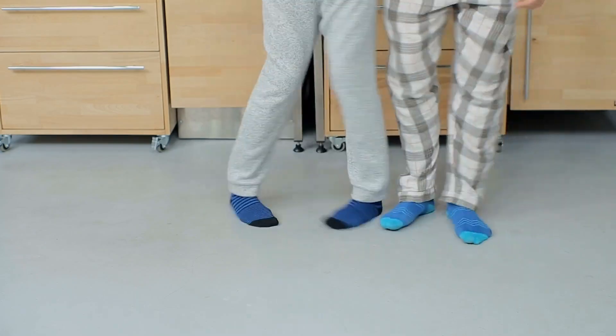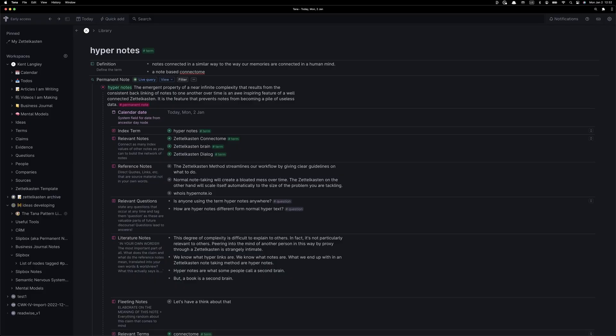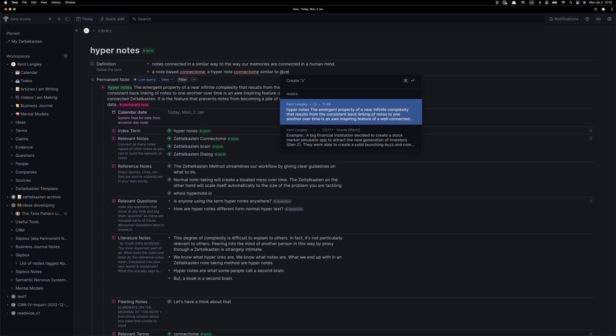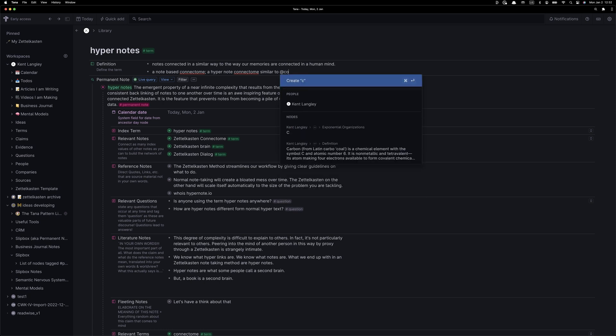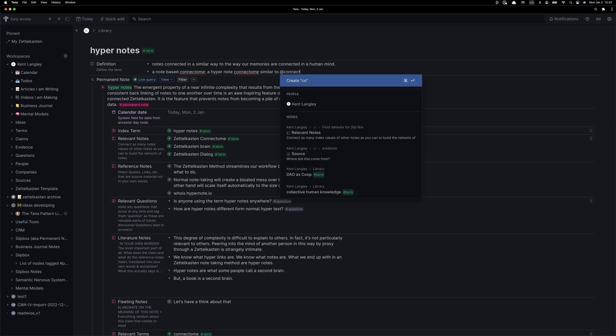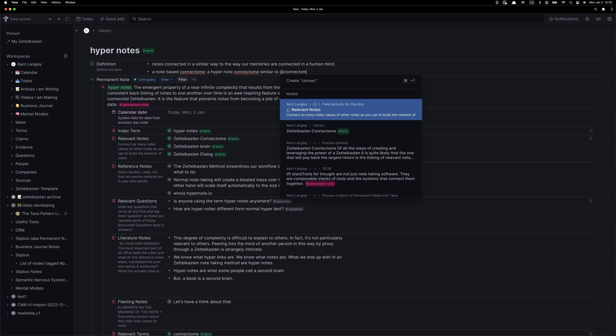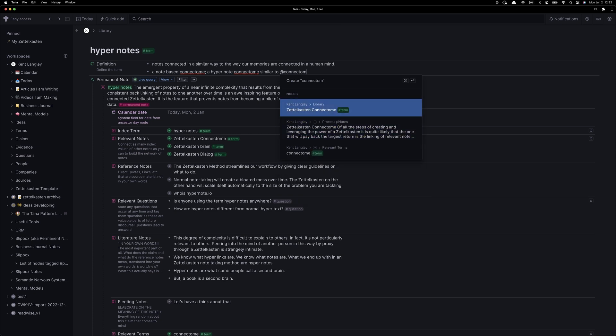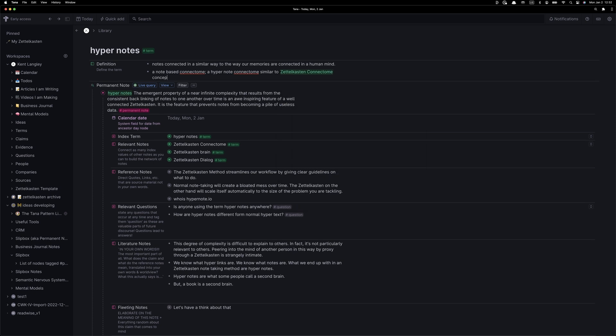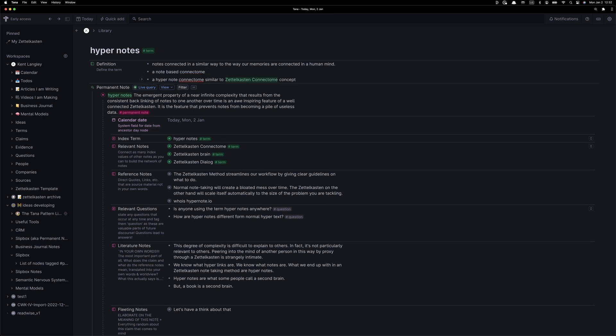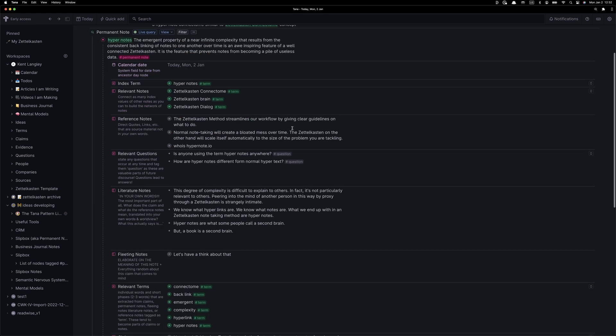All right, we did it. We have a new note, it's called Hypernotes, it is back connected to three existing relevant notes, it is defined, we have relevant notes, we have reference notes, we have literature notes, we have fleeting notes. This is what a fully developed Zettelkasten note with the Discourse module injection looks like in my Zettelkasten in Tana. It is extremely powerful, it's been life-changing. I really hope this video has helped shed some light on how it works.